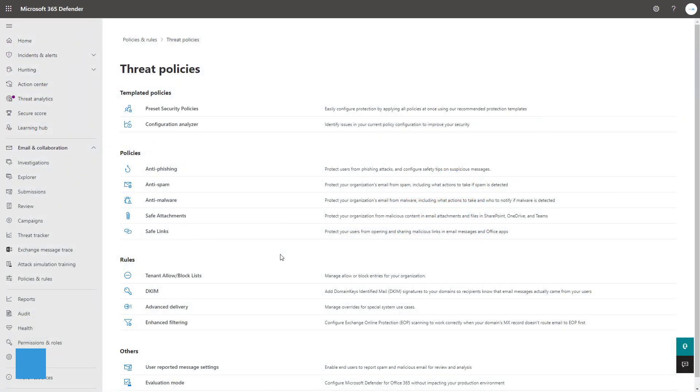Hey guys, it's Nick. Welcome to another episode of TMIOS 365. In today's lesson, I'm going to show you how to set up an anti-phishing policy within Microsoft Defender for Office 365.